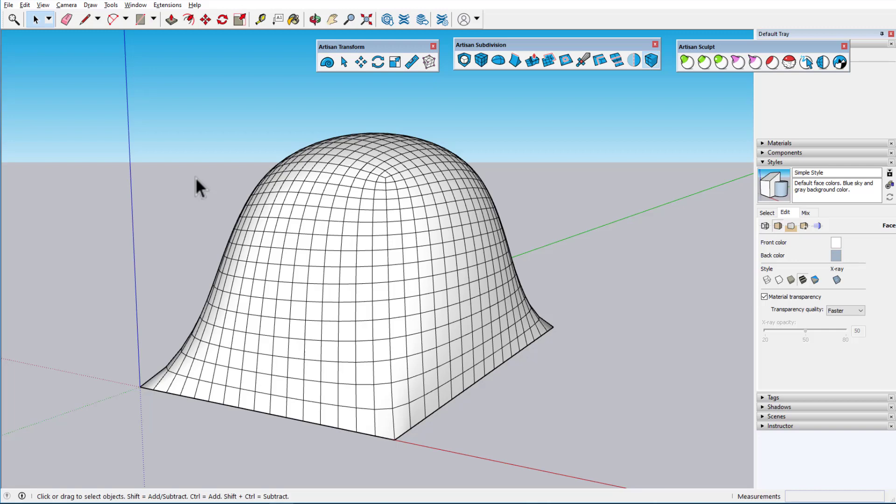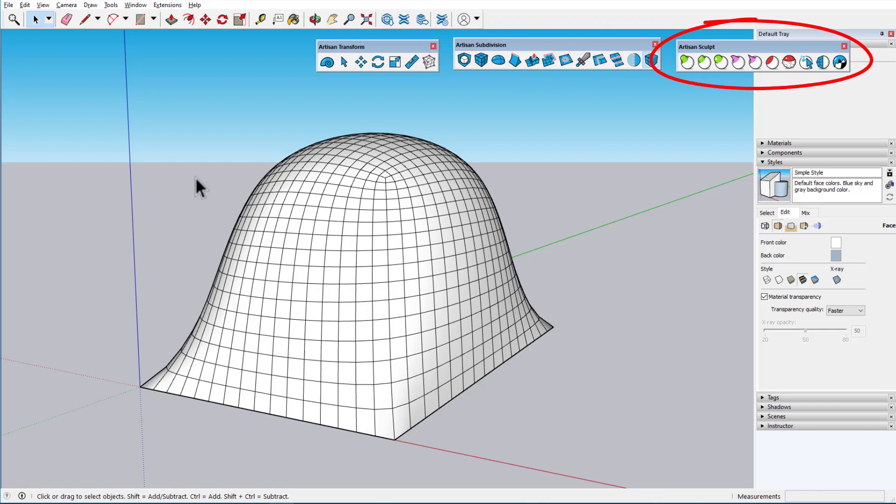There are three toolbars included with Artisan – Subdivision, Sculpt, and Transform. In this video, we'll discuss the options on the Transform toolbar.